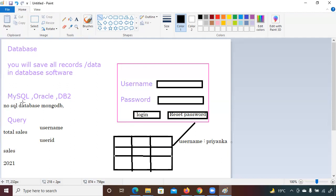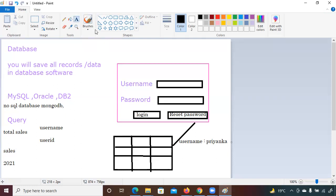MySQL is the database software, but inside it you create multiple databases and assign names. For example, 'total sales' is one database with all sales data, 'profit' is another. You can give any name. Inside each database you can create multiple tables — like Excel sheets.